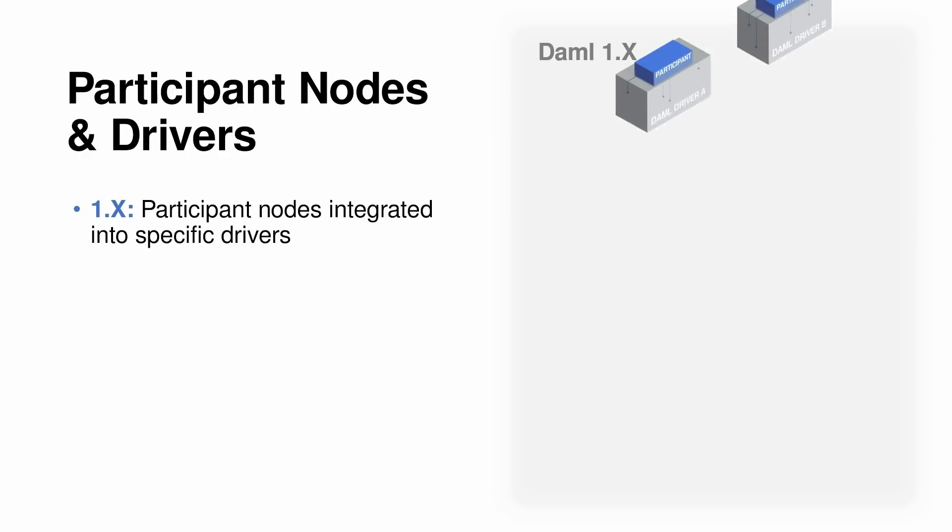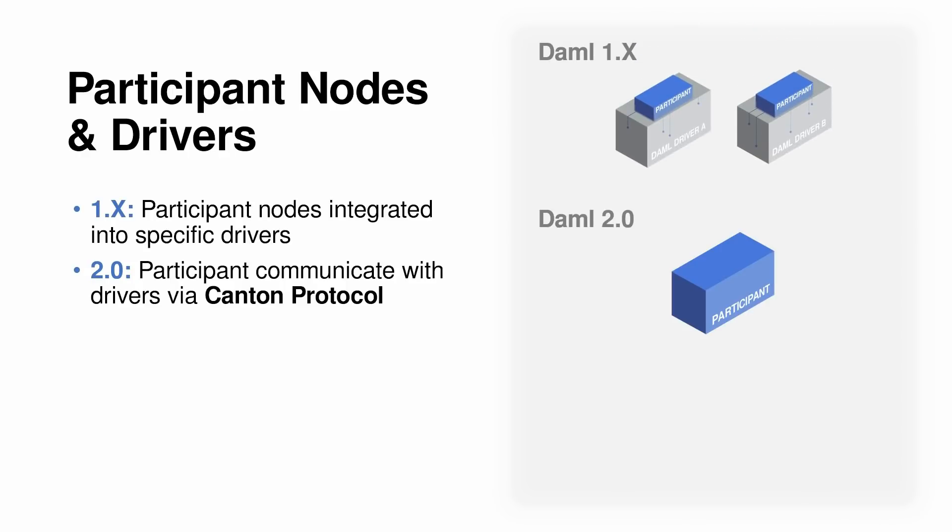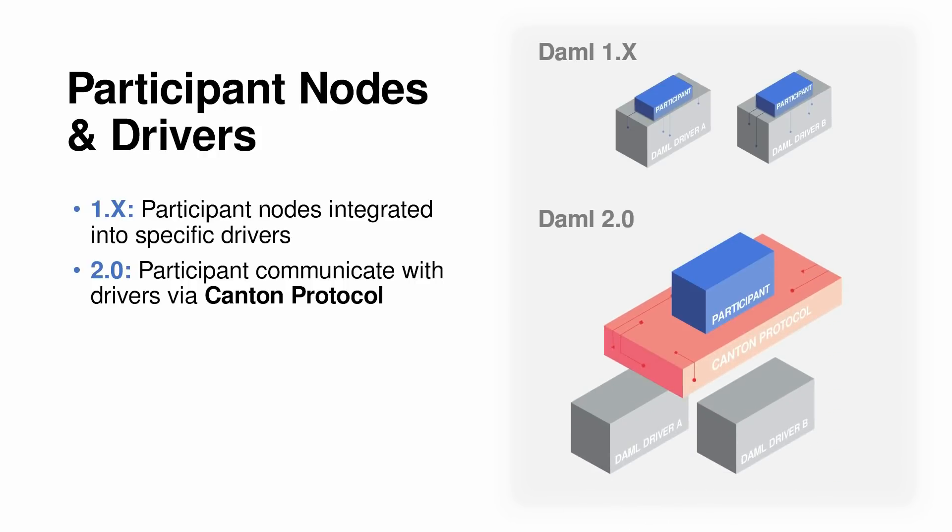Let's take a closer look at the interfacing of participant nodes and drivers. In 1.0, you have the participant nodes integrated into the drivers. In 2.0, the participant node talks to the Canton protocol, and that talks to the drivers.